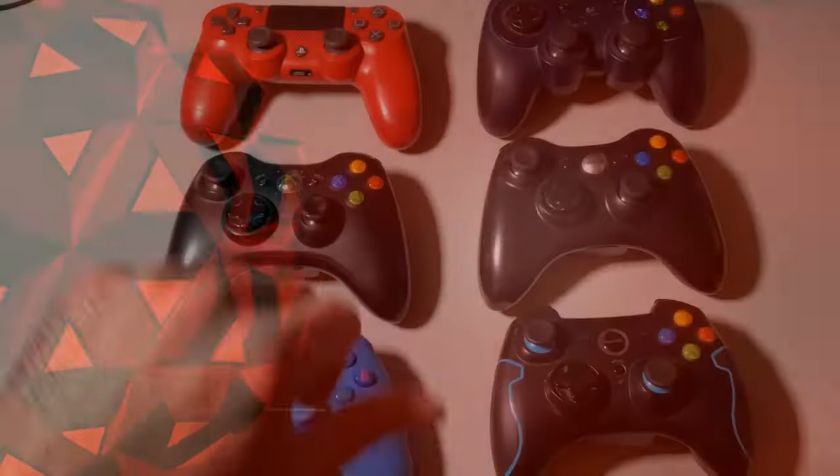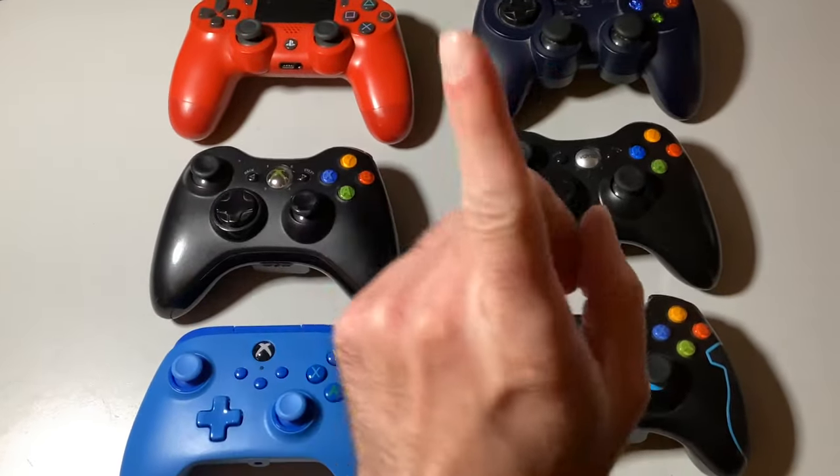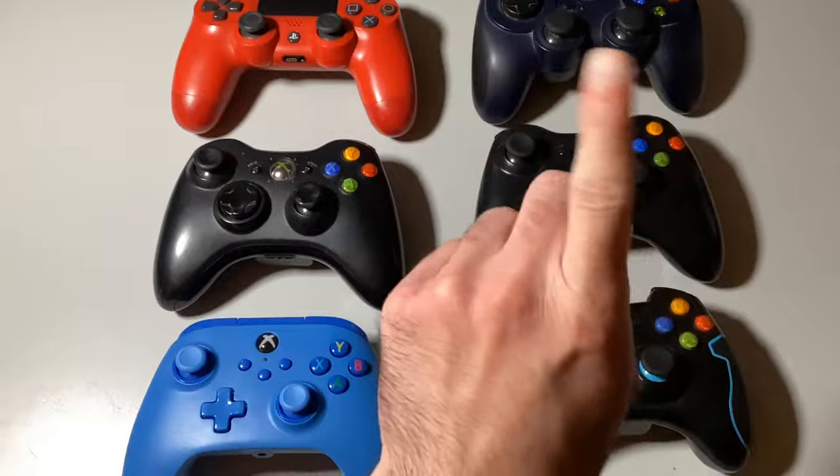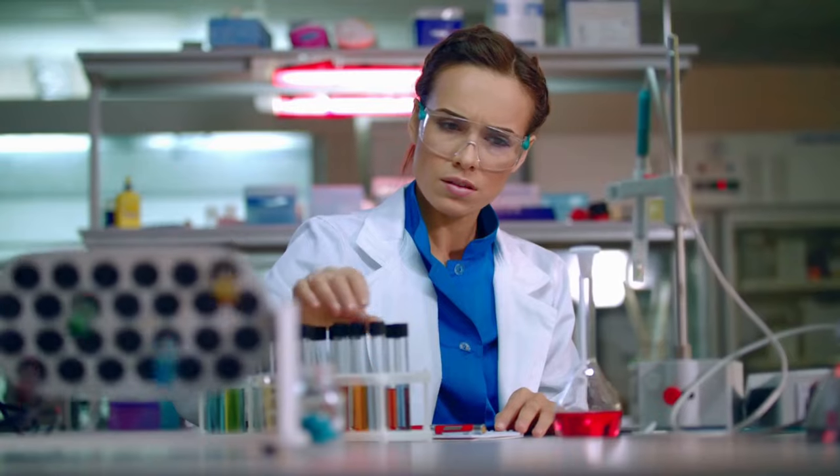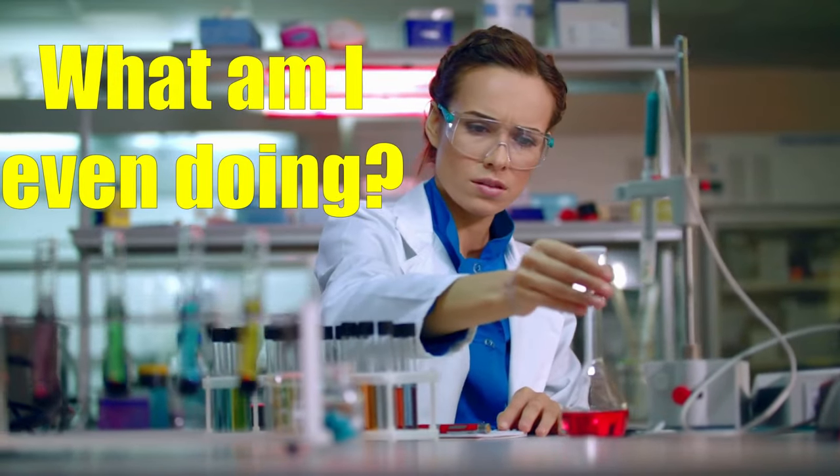Before you lash out at developers, test your controller first. This might lead you to direct your feedback to the controller manufacturer, pushing for higher-quality controllers.